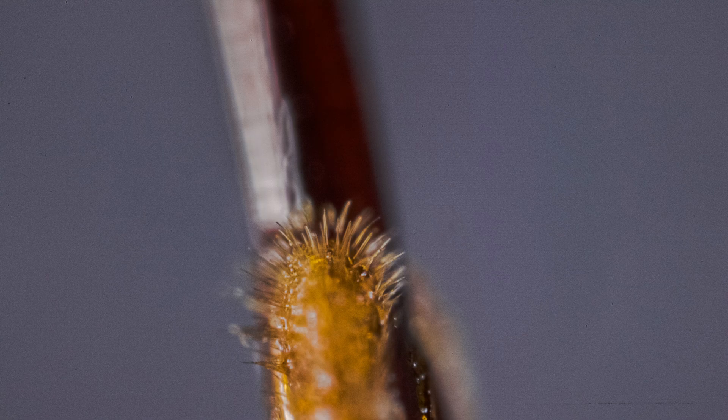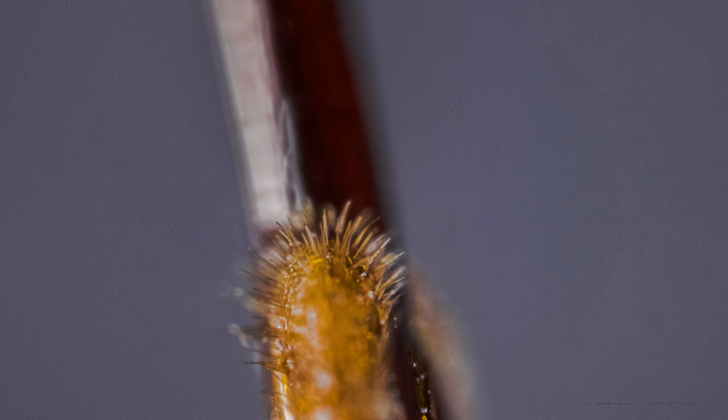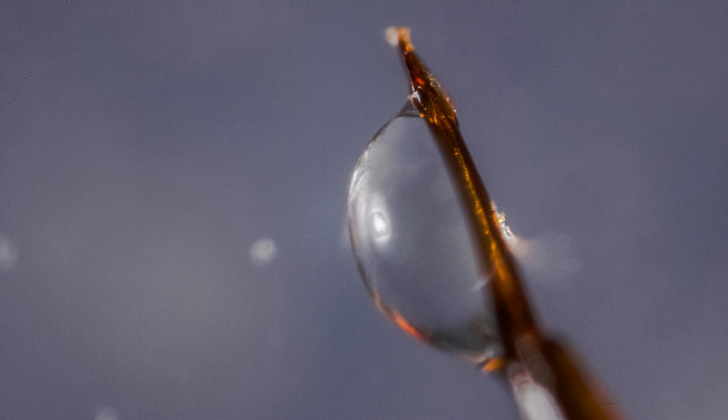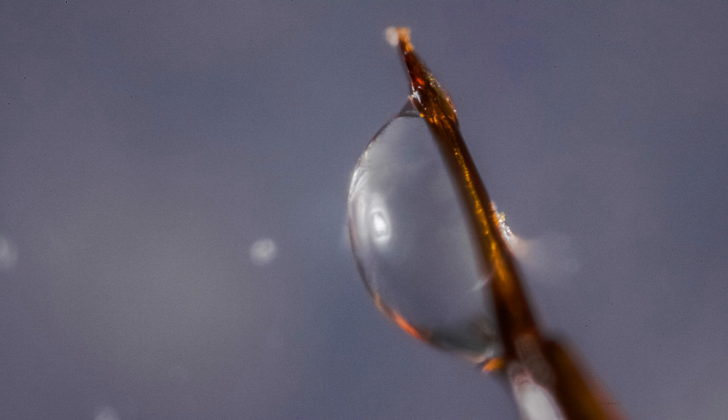And I was even able to capture a droplet of what I believe is water coming out of the tip of its stinger. To the naked eye this was completely invisible.